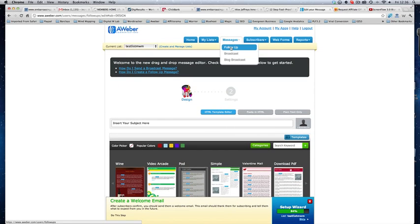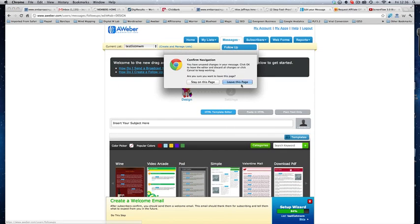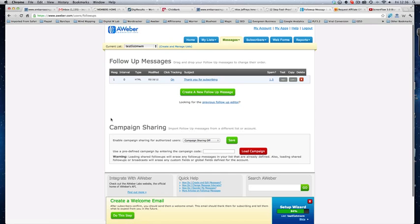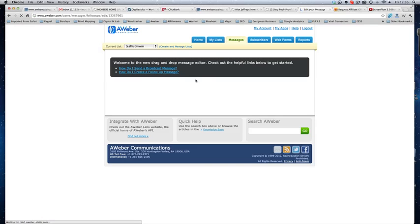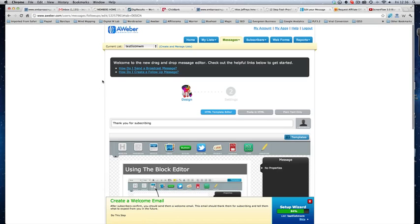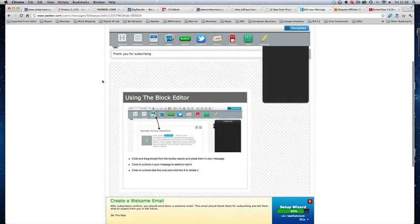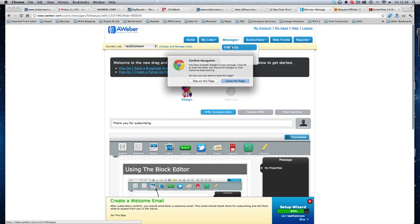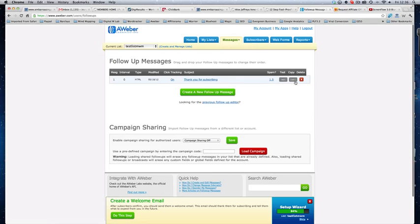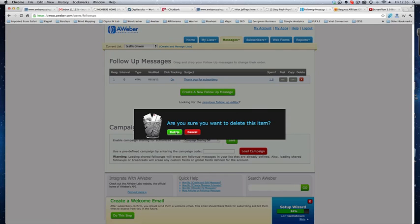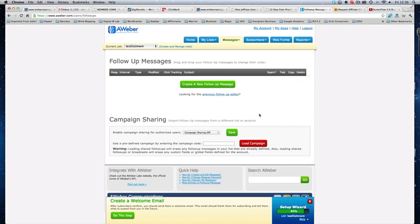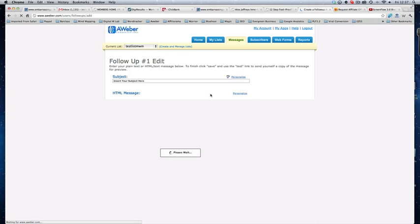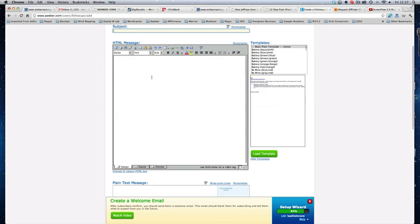So, what I tend to do is I will come to this, go to follow-up. And there's a thank you for subscribing one. So, if we click that, I'm just trying to see whether we can actually... So, no. We'll go back to follow-up. Leave that page. We'll delete that one. Okay. And when you get a bit more au fait with AWeber, by all means, go and play with the new system. I haven't looked at the new system yet because, as I say, it came out yesterday and I've not had a chance to play with it and figure out the best way to use it. So, just come here, looking for the previous follow-up editor. Click that.